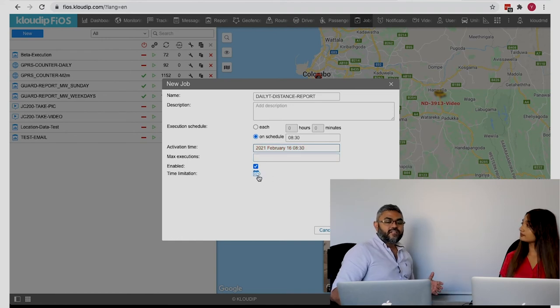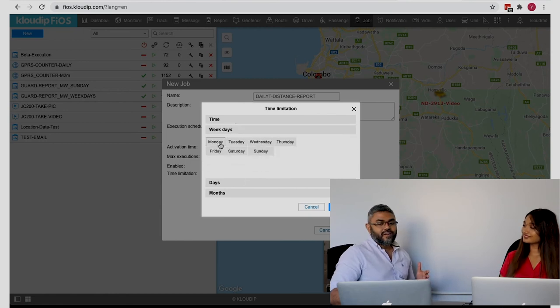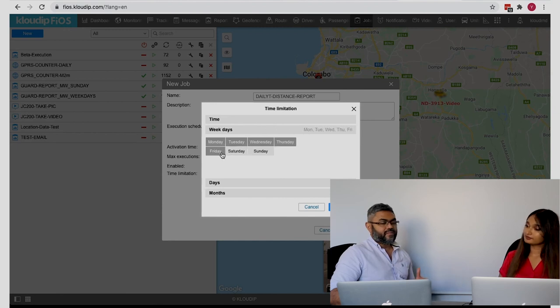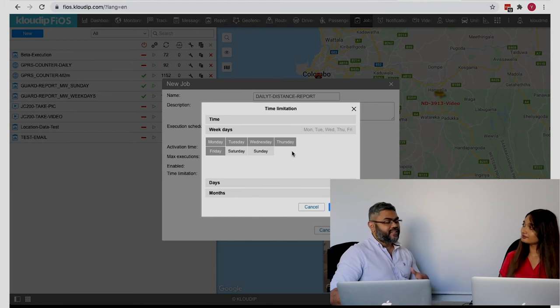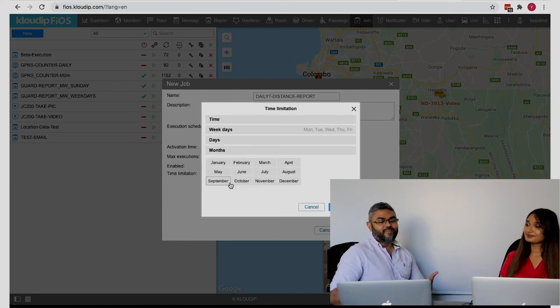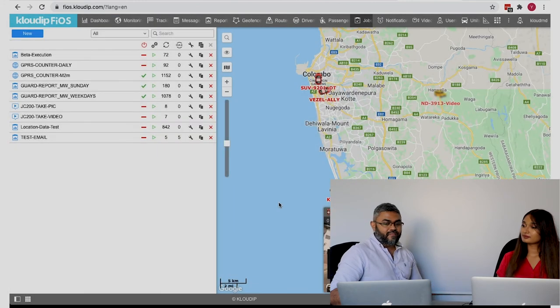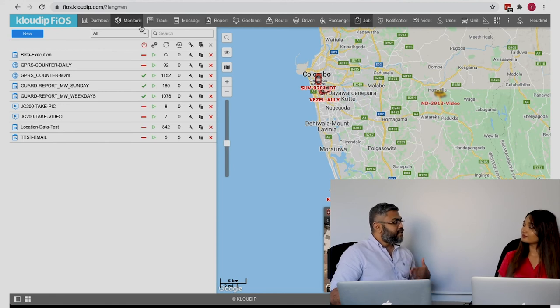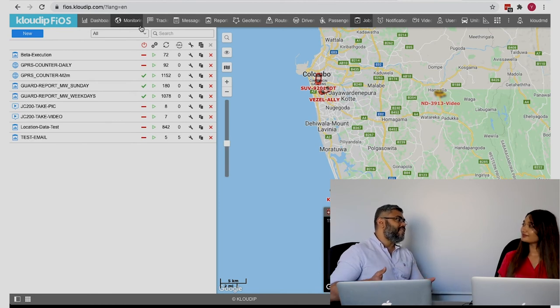You can further customize by selecting specific days — for example, only Monday through Thursday — excluding Saturday and Sunday when vehicles may be used for personal purposes. You can also select specific months. Once saved, the system automatically emails you the report based on your schedule, so you don't have to log into the platform to generate it manually.